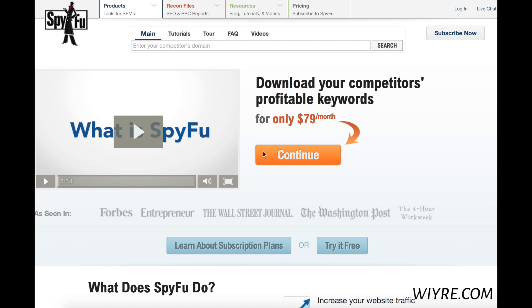Hi everybody, it's John from Wire, and today we're going to see what we can use SpyFu for. It's called spyfu.com, and we're going to see how we can use this website to look for niche keywords when we're looking for a niche website.